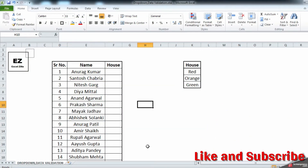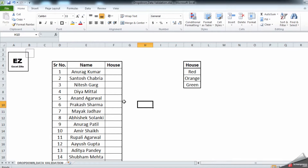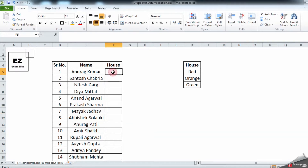Hello and welcome to my channel Excelzilla. In this video we are going to understand the Excel function which is drop down or data validation. It's a very useful function. As you can see, we have a blank space and we are intending to enter the houses of respective members, but having a free-flow cell can cause typing errors.